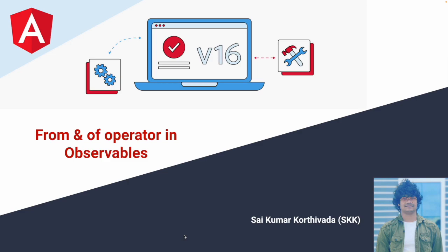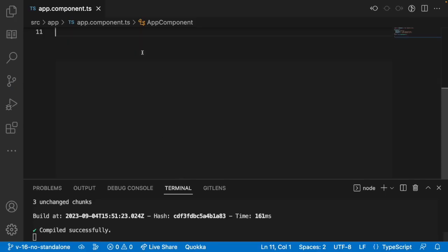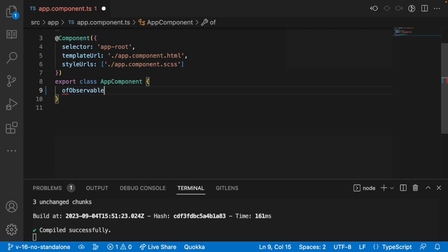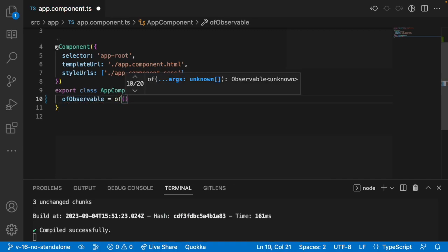Let me quickly jump into Visual Studio Code and see how these of and from operators work in observables in Angular. Here I want to create some sample data. Let me go with of observable. This will emit whatever parameters we are passing. For example, if I pass 10 parameters to this of operator, it will execute 10 times.